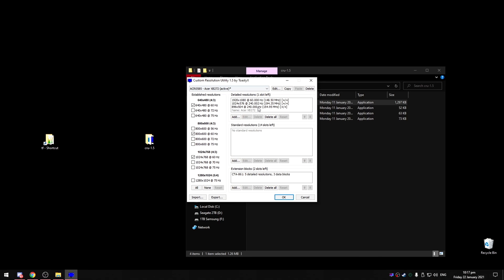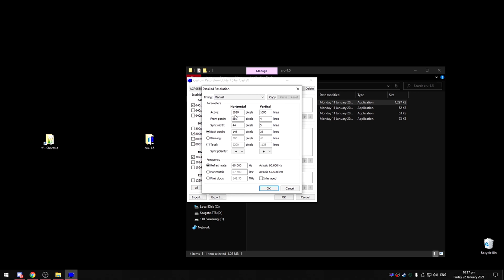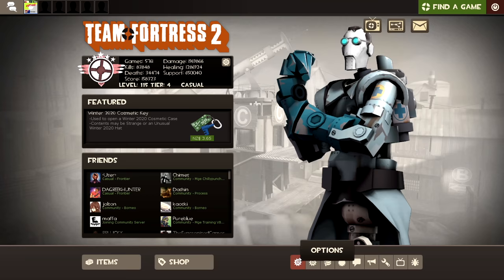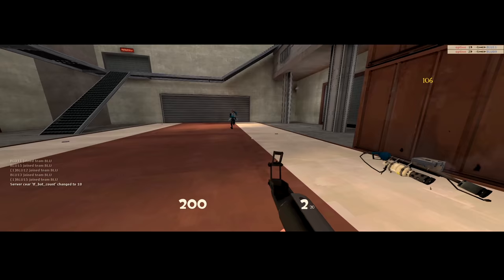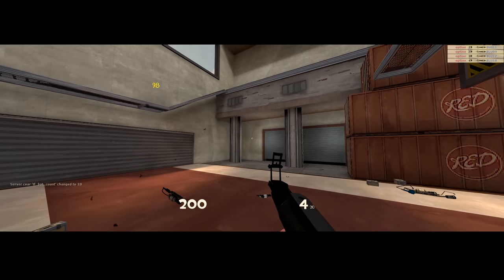While we're on this topic, I might as well show you how to increase the FOV higher than 90. Just use custom resolution utility to make a res with a very wide width when compared with the height. In this example I'm using 1920 by 720 and it shows up in game. It's pretty cool but it does have black bars and your fps will be much worse because of the tons of rendering it takes to use an angle this wide.